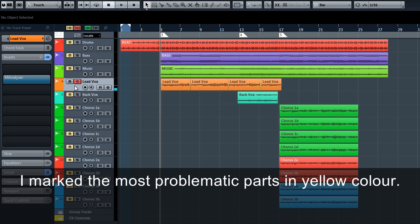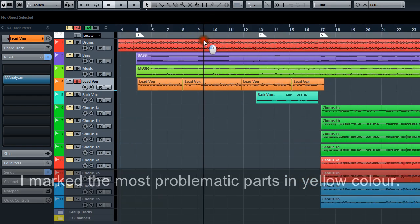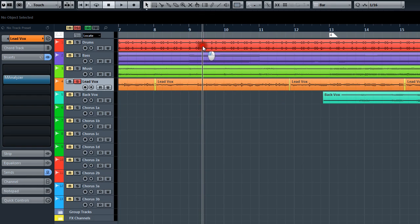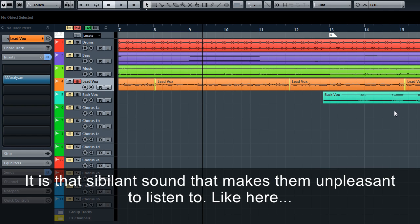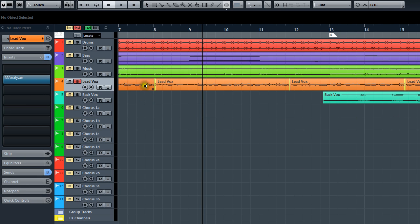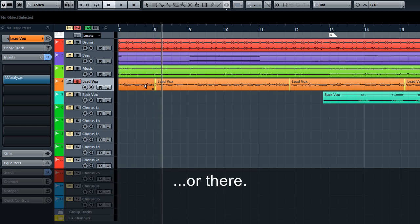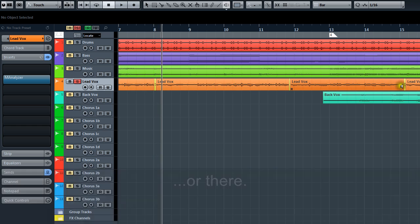I marked the most problematic parts in yellow color. It is that sibilant sound that makes them unpleasant to listen to.